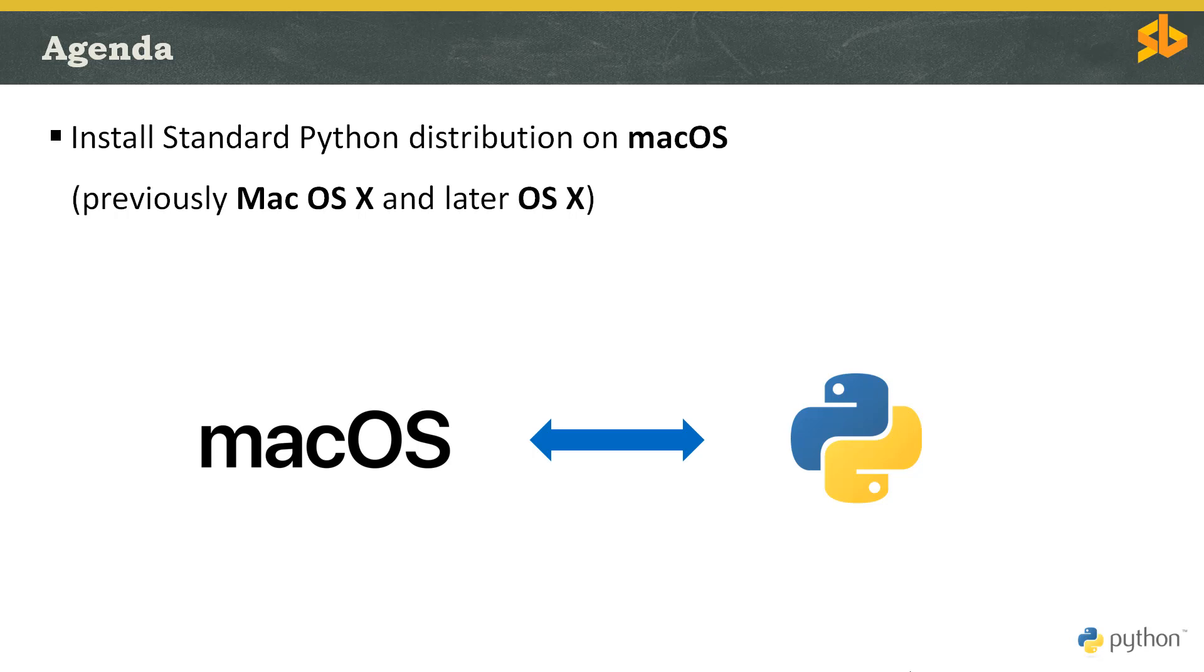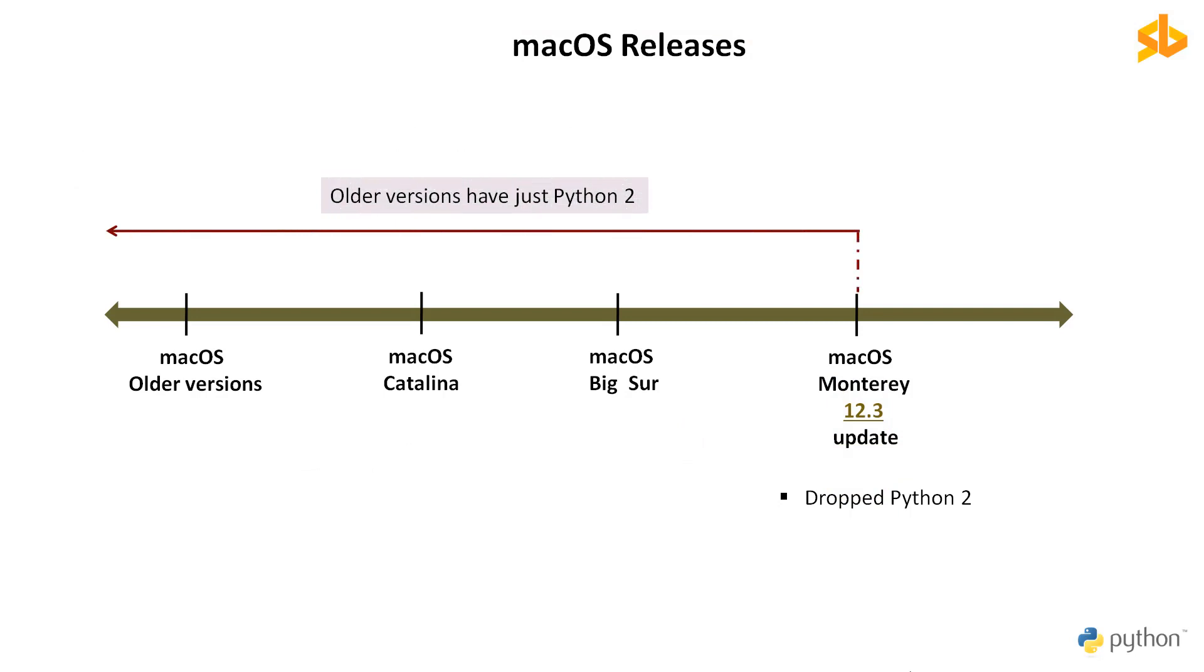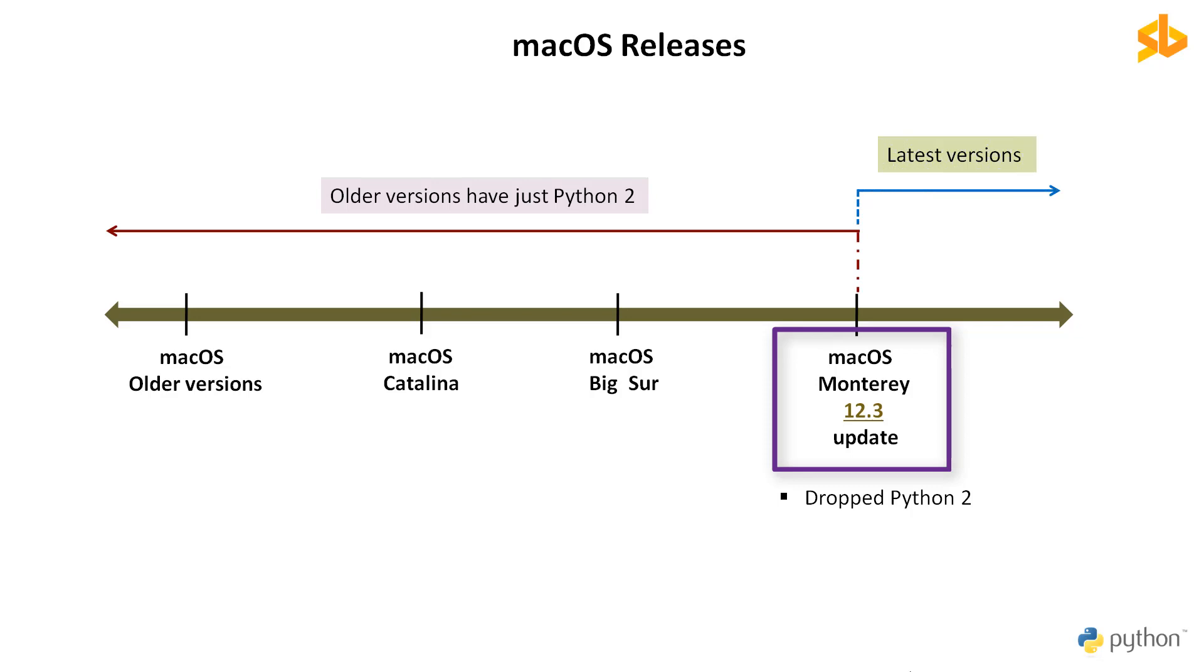macOS operating systems used to come with Python pre-installed out of the box. This system's Python, the version that came with the operating system, is generally outdated. For example, older versions of macOS came with Python 2, up until macOS Monterey 12.3 version. Python 2 was completely removed in macOS Monterey 12.3 update.